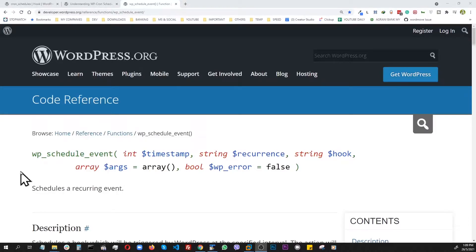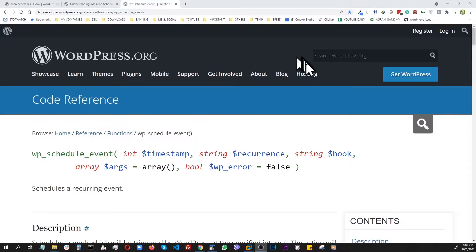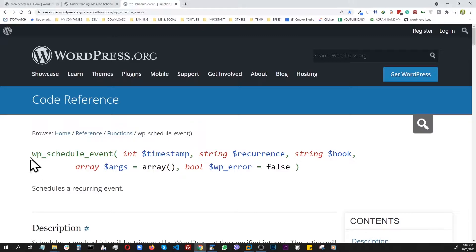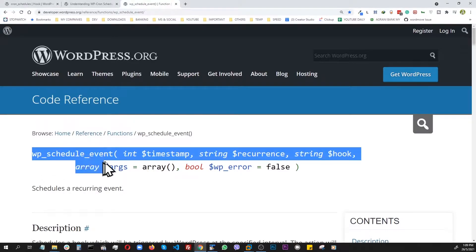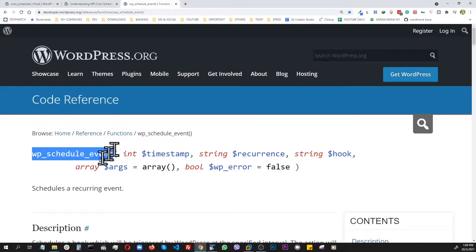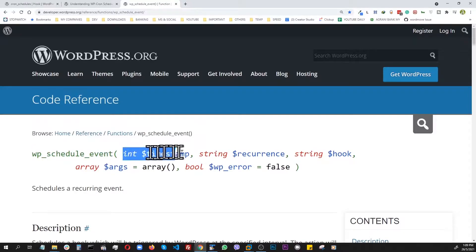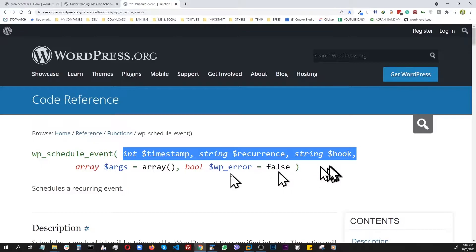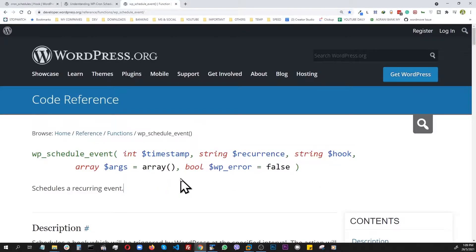In this video we're going to set up a recurring WordPress event using WP-Cron, which basically means using this function wp_schedule_event. This function takes three mandatory parameters, and the rest are optional. Let's focus on these three for now.